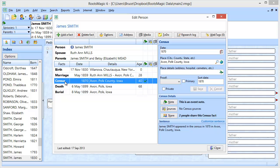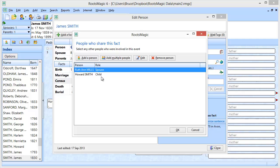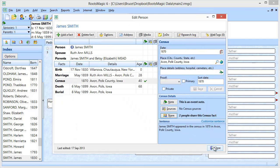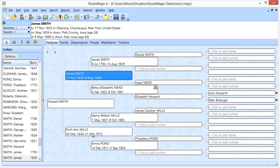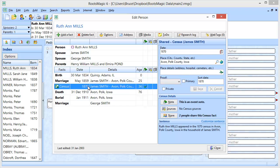Now when I look at this census, in addition to the date, place, and note, down in the Share section it tells me that two people also share this fact, and I can click to see who they are. I'm going to close this and go into Ruth Ann's edit screen. I didn't actually add a census event directly to her, but since I shared it with her, this event now shows for her — including the date, the place, the notes, and any sources or media. Since it wasn't originally added to her, the word 'Census' is not bolded, and it has a small shared symbol.